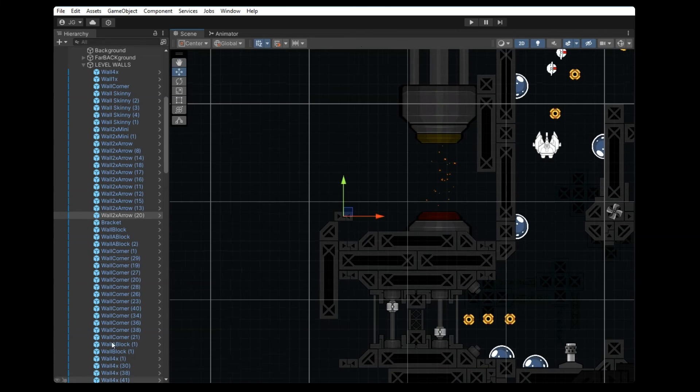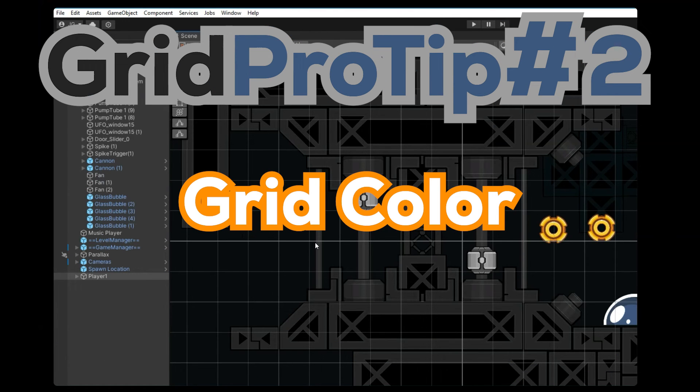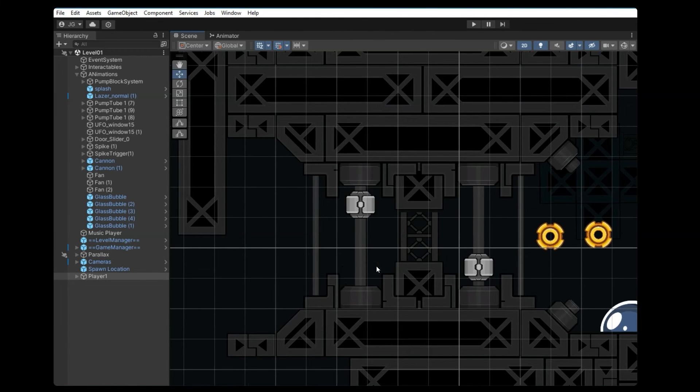So that gives me some leverage to kind of move these around. And that's super helpful in how I started building out my level. And for my last extra pro tip, sometimes the color of the grid can be an issue or a distraction depending on the colors in your game.